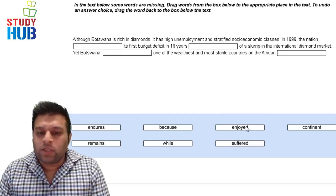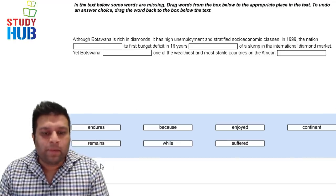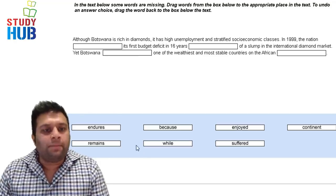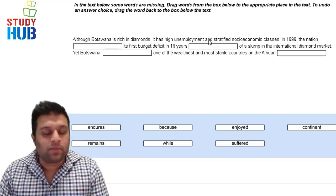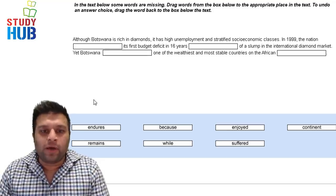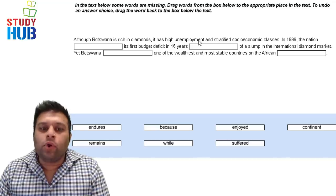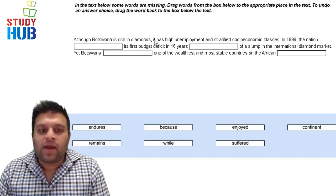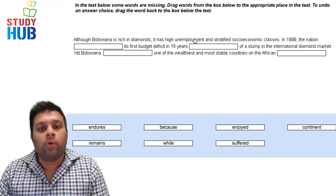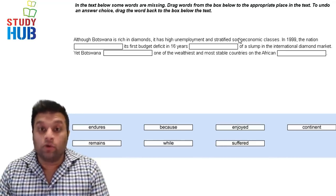When you see words with -ed, like 'enjoyed' or 'suffered,' you know they are past participle verb forms. The second step is to read the first sentence and get a sense of its direction — is it going towards something good or bad? For example: 'Although Botswana is rich in diamonds, it has high unemployment and stratified socio-economic classes.' This sounds negative.